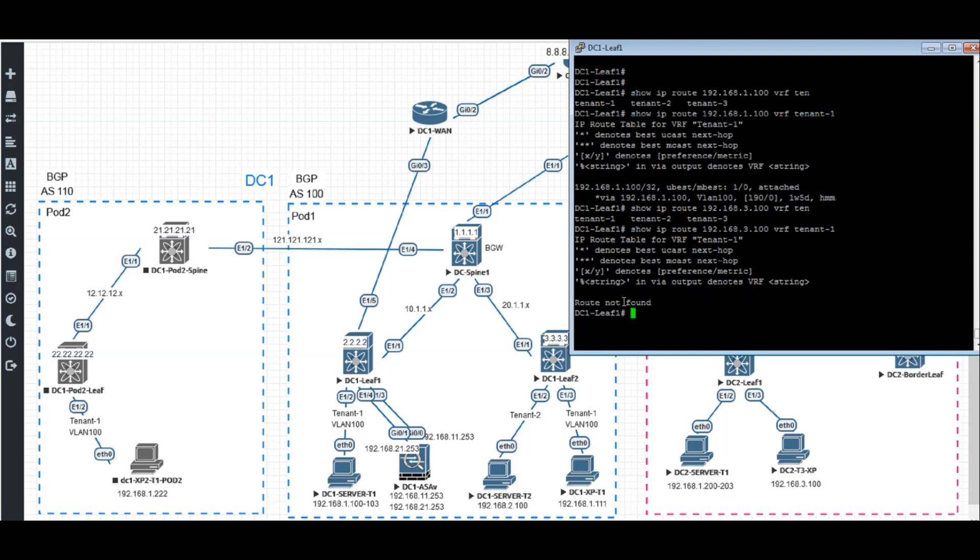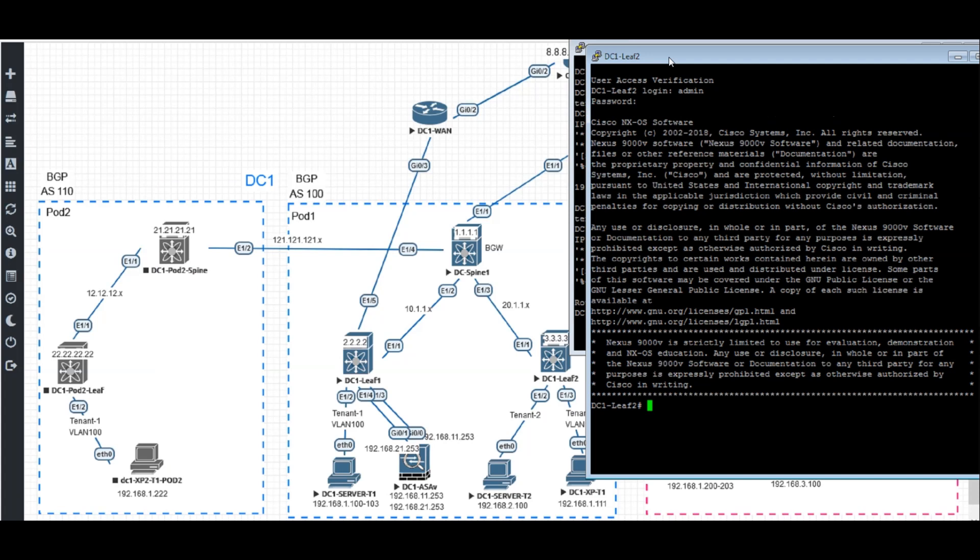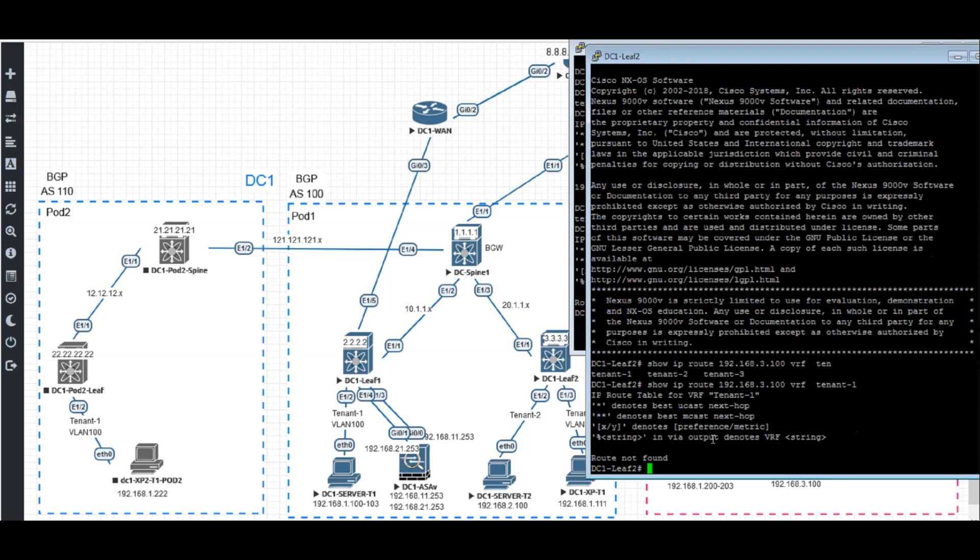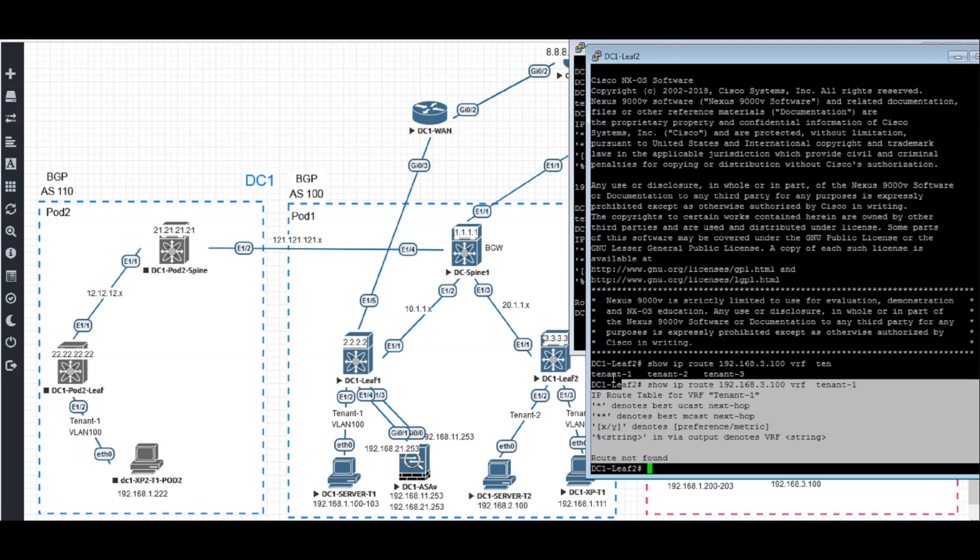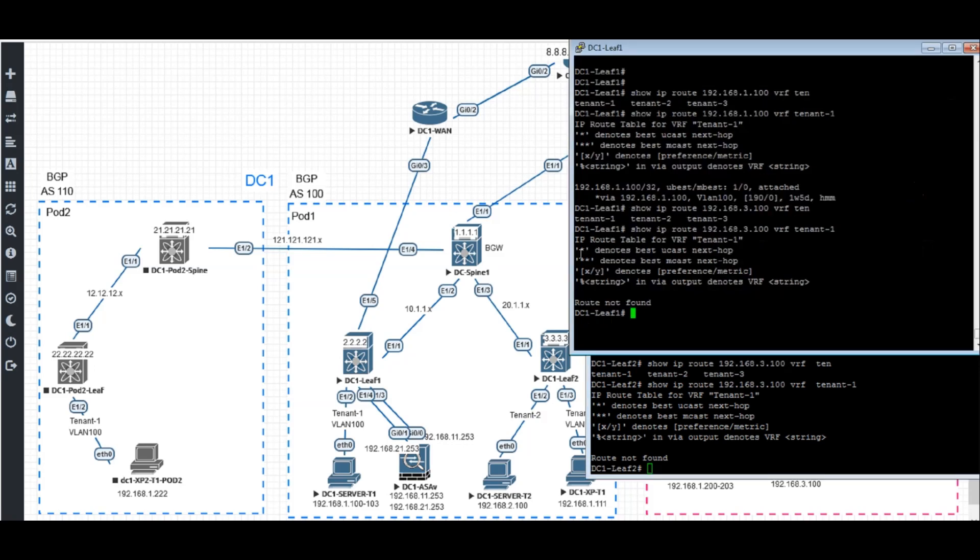The issue here we are seeing is we don't have routes back to 10.3 across the other DC back to DC2. This not only happens to DC1 leaf one, it's also happening to DC1 leaf two. At DC1 leaf two, we show IP routes 192.168.3.100 in tenant one. It also has no route back to tenant three, which is in the other DC. Go back to my DC1 leaf one, which is the leaf connected to my destination host T1.